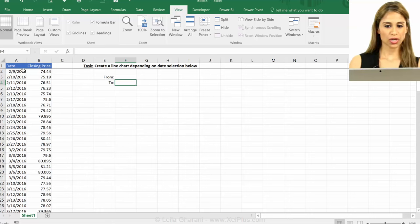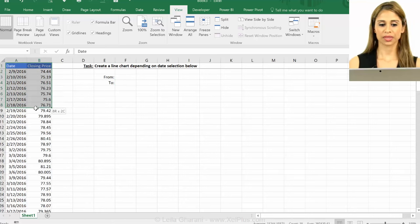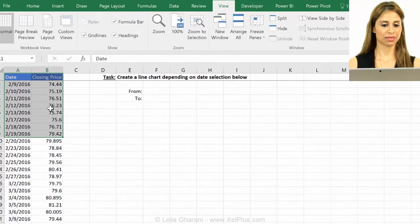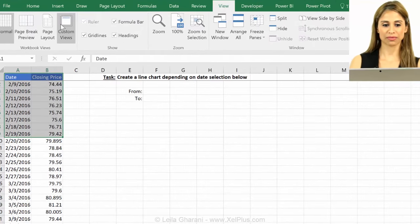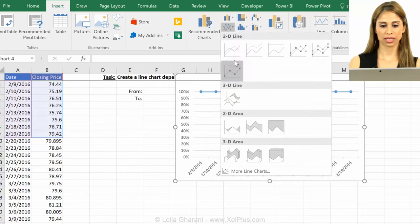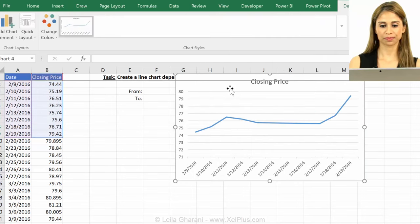So to start off, let's just insert a line chart. I'm just going to pick a sample data set from here and insert a line chart.